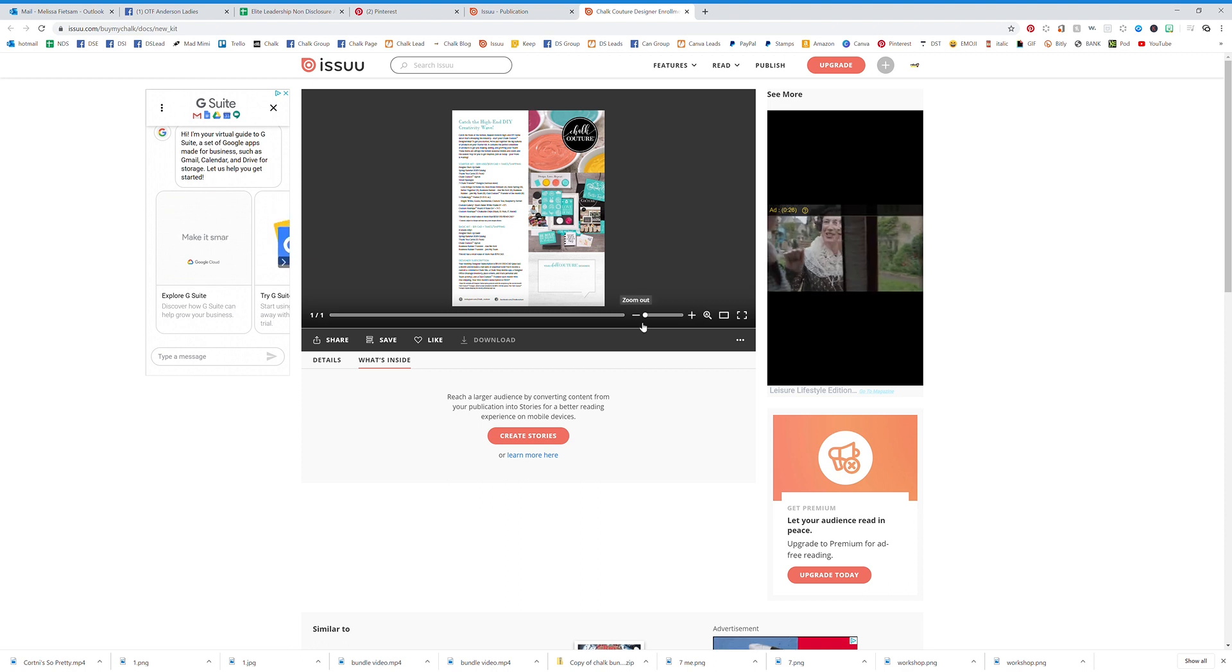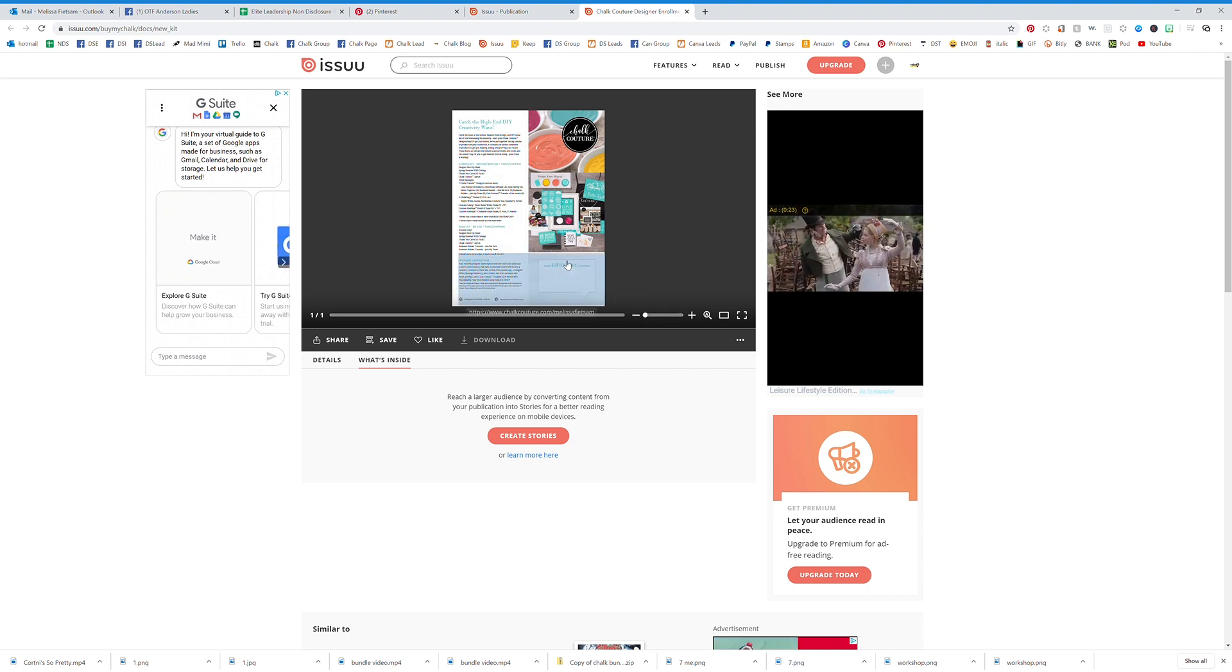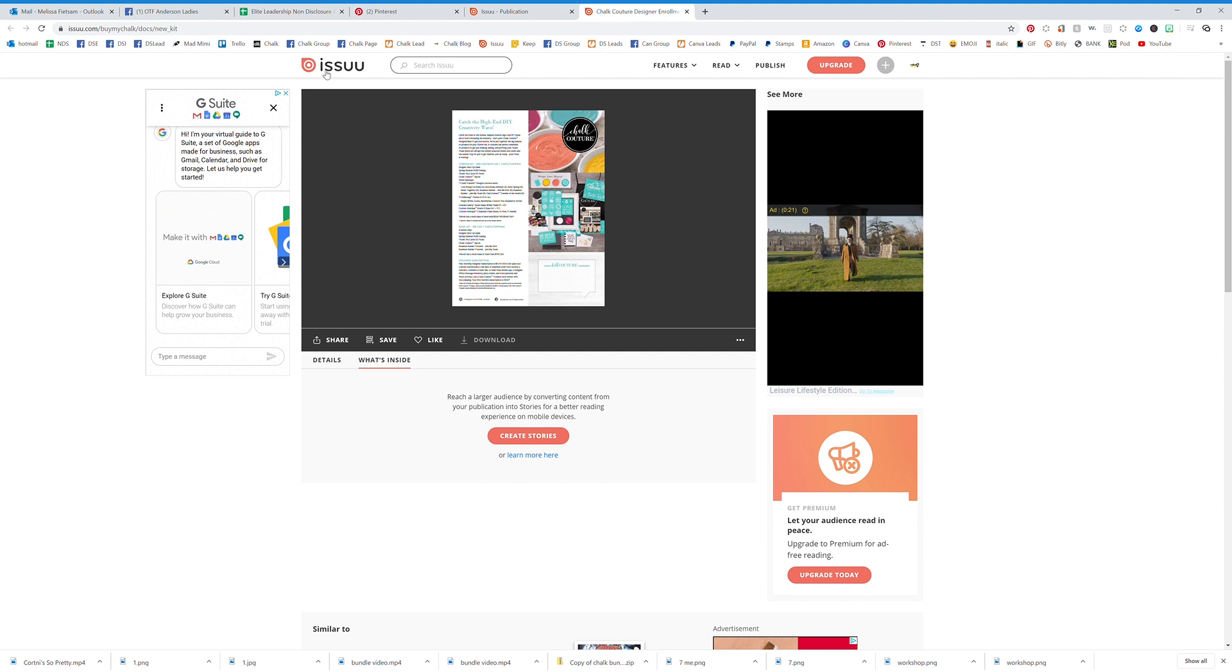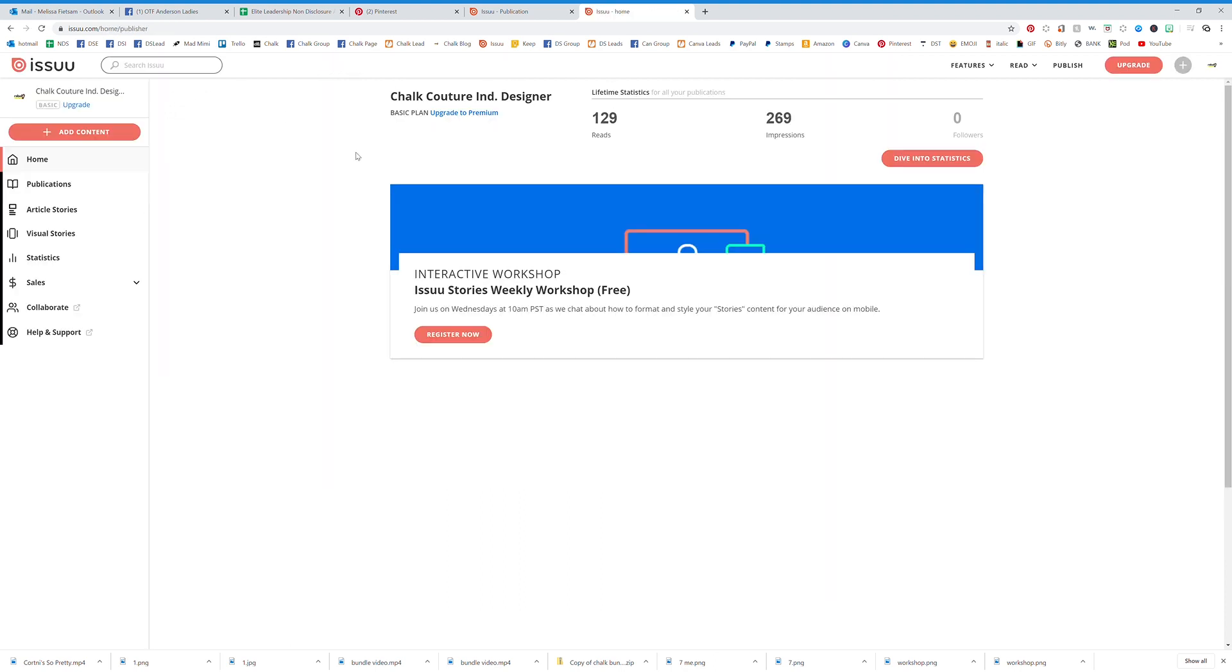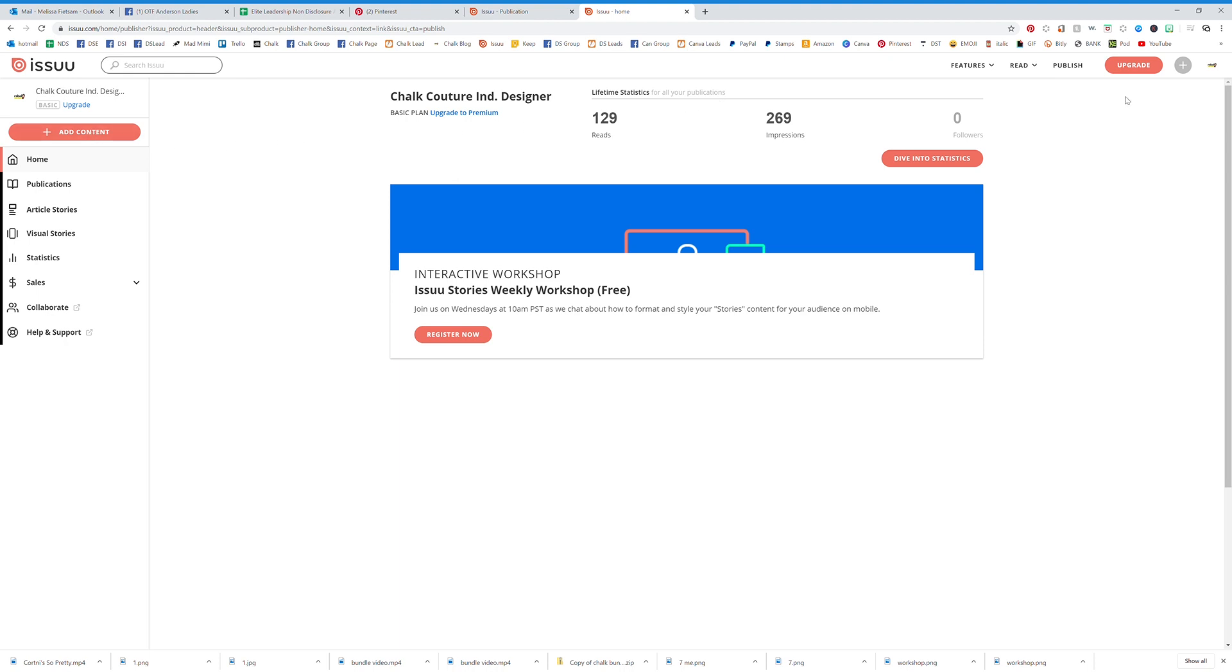That's the basics of it. Now let's go back home. Remember, always click on Issuu and it's going to take you home. Now I want to show you how to actually publish something in the first place. If you click on Publish, I'm going to show you how to upload that PDF to begin with. Hit Publish, this has changed very recently. Add Content.